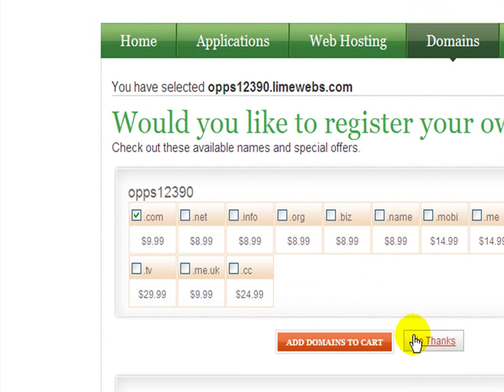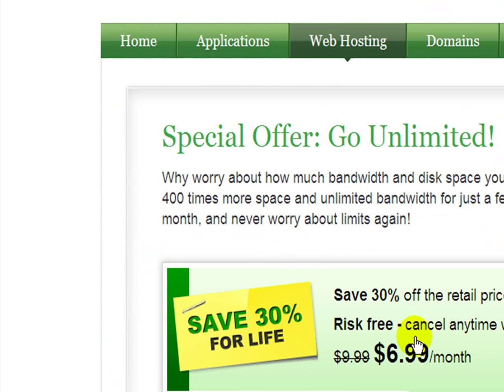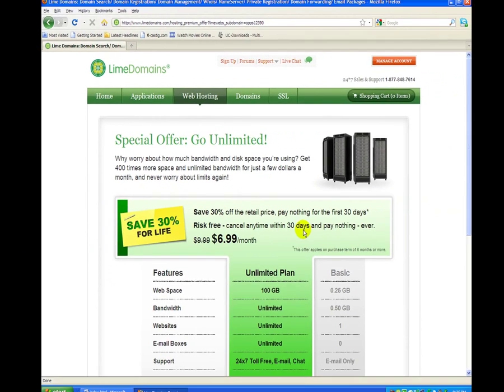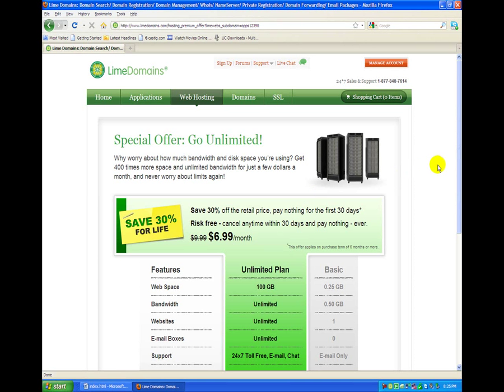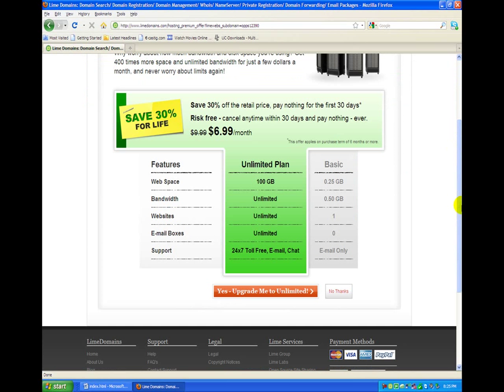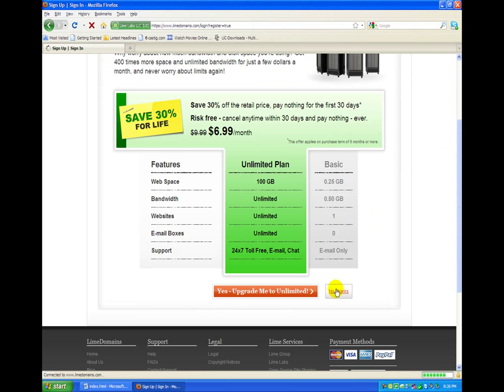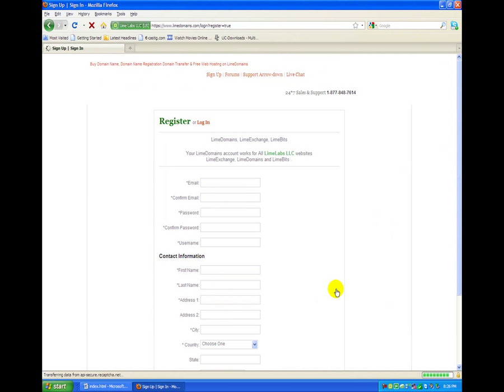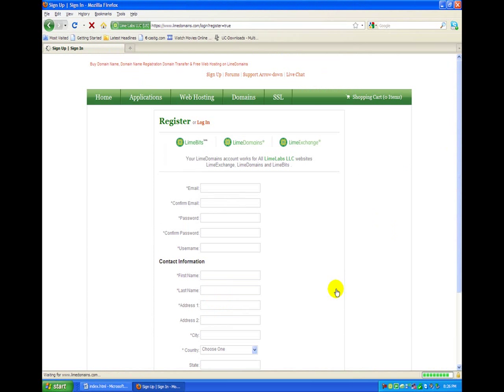But if you don't want to do that, just click no thanks and it brings you to this page. And now this page is asking you if you want to get special hosting. You don't need special hosting for this, so you just want to click no thanks. Your web space is not going to be 100 gigabytes, it's going to be less than point 25.